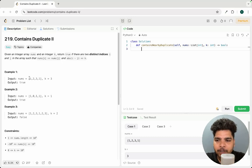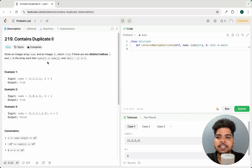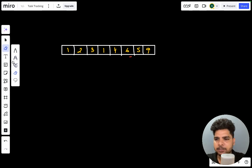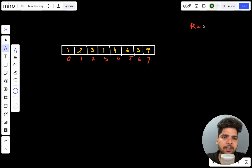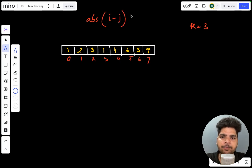First let's see the problem description. You'll be given an integer array nums and an integer k. You have to return true if there are two distinct indices i and j in this array such that nums[i] equals nums[j] and the absolute value of i minus j is less than or equal to k.